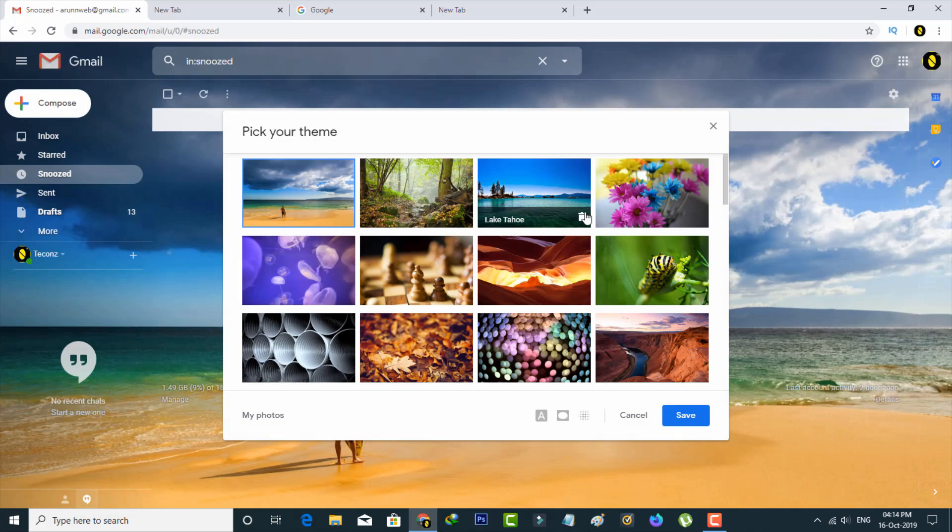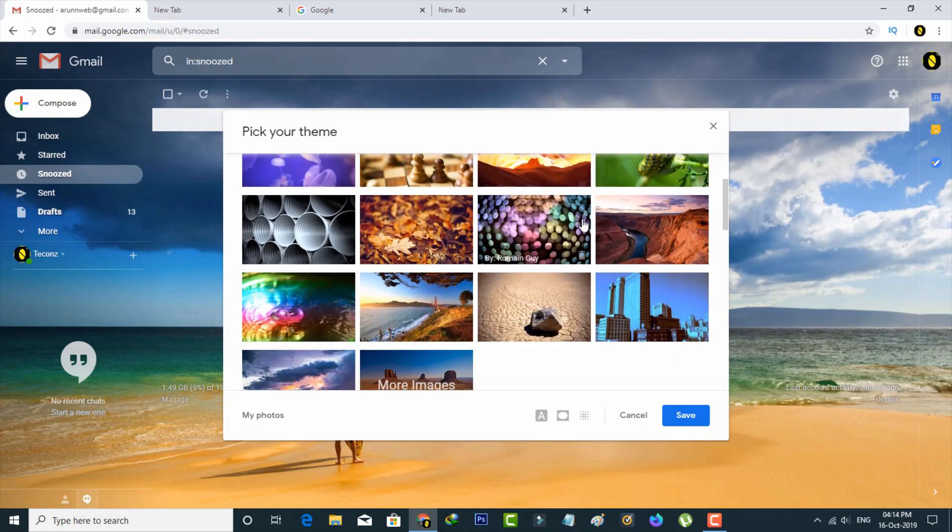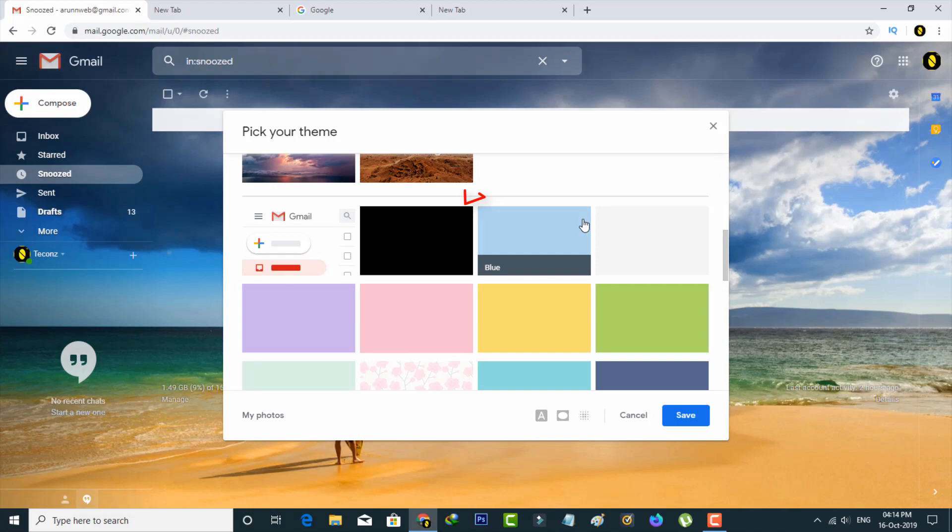Now it shows lots of themes, but you can search for dark theme. So finally I locate it, and then click to save these changes.